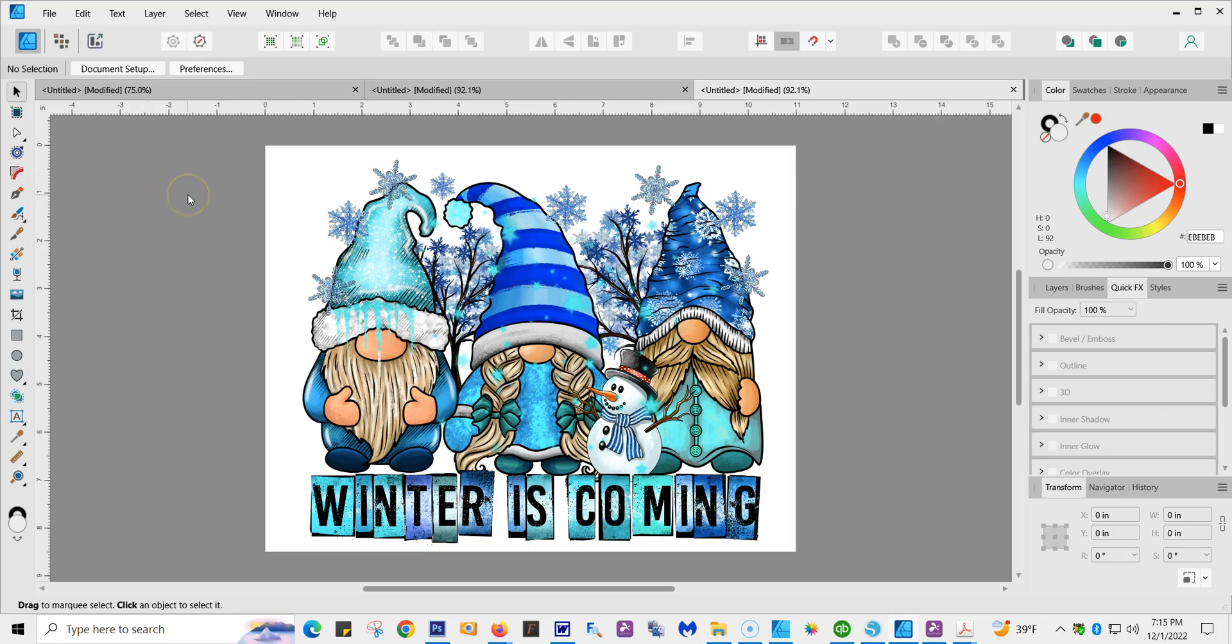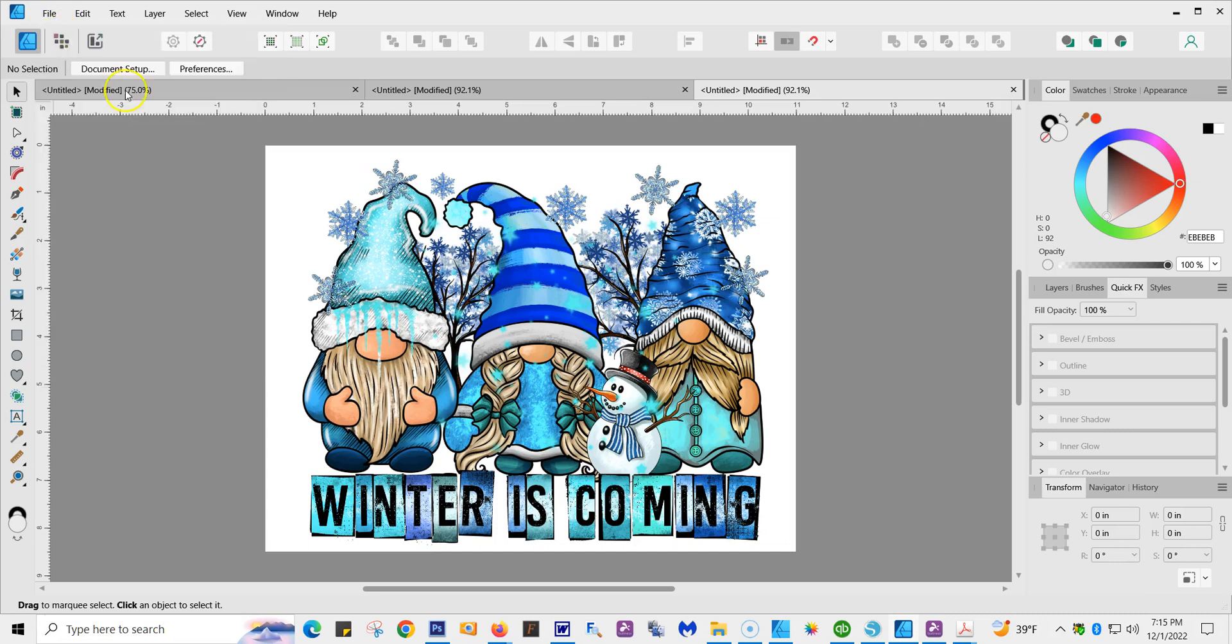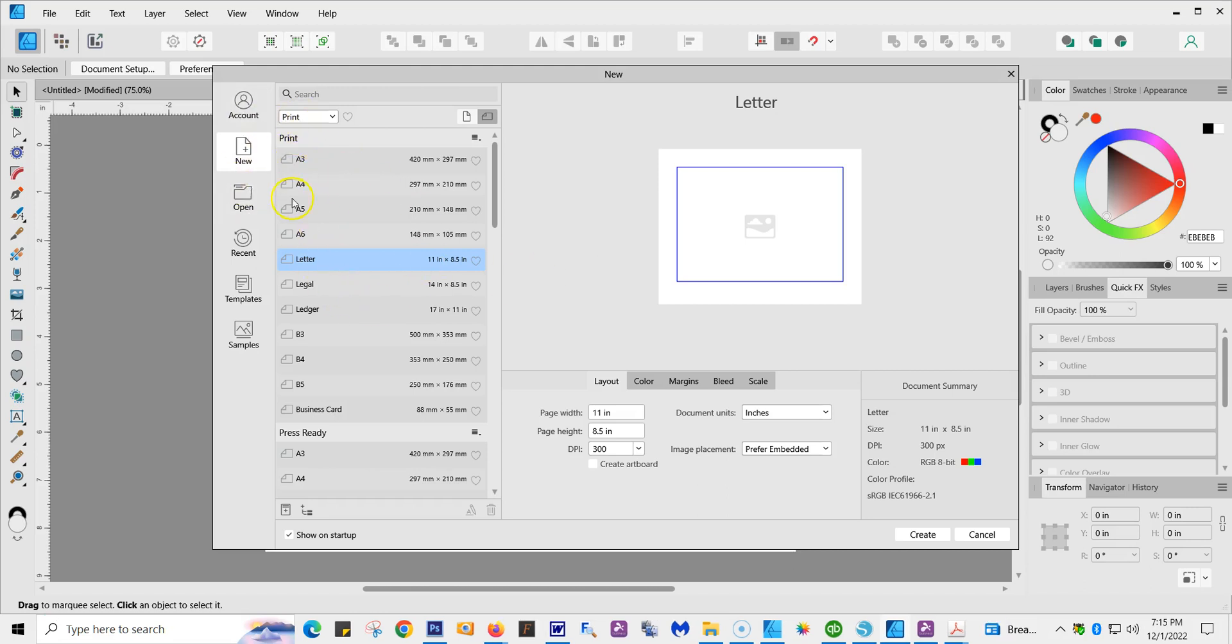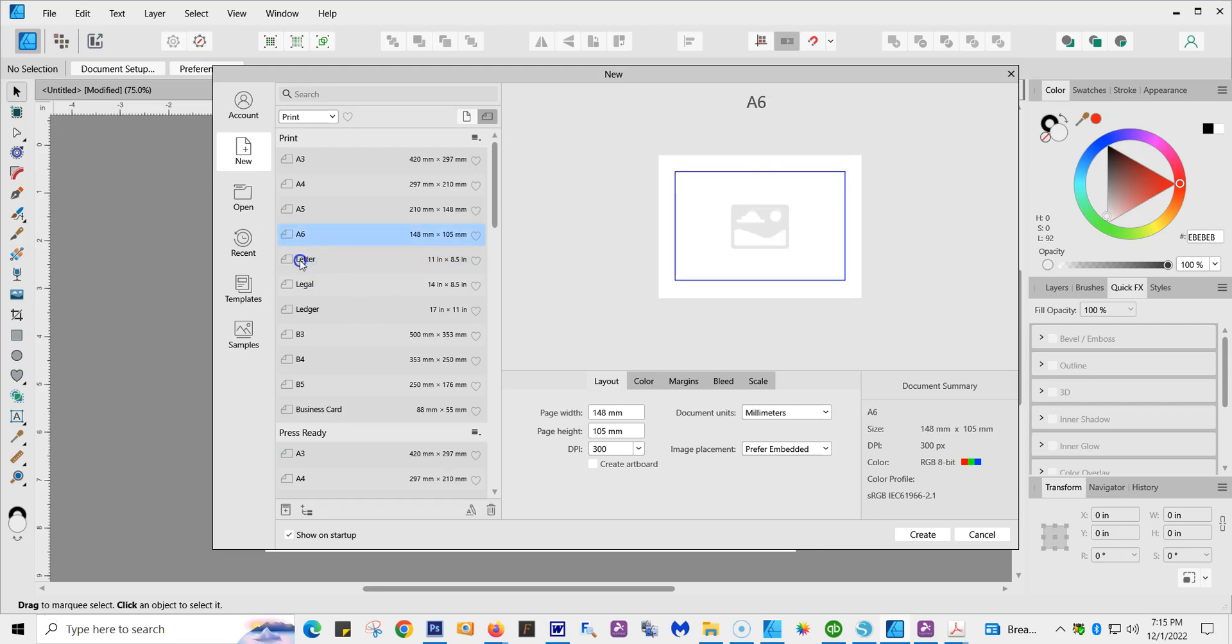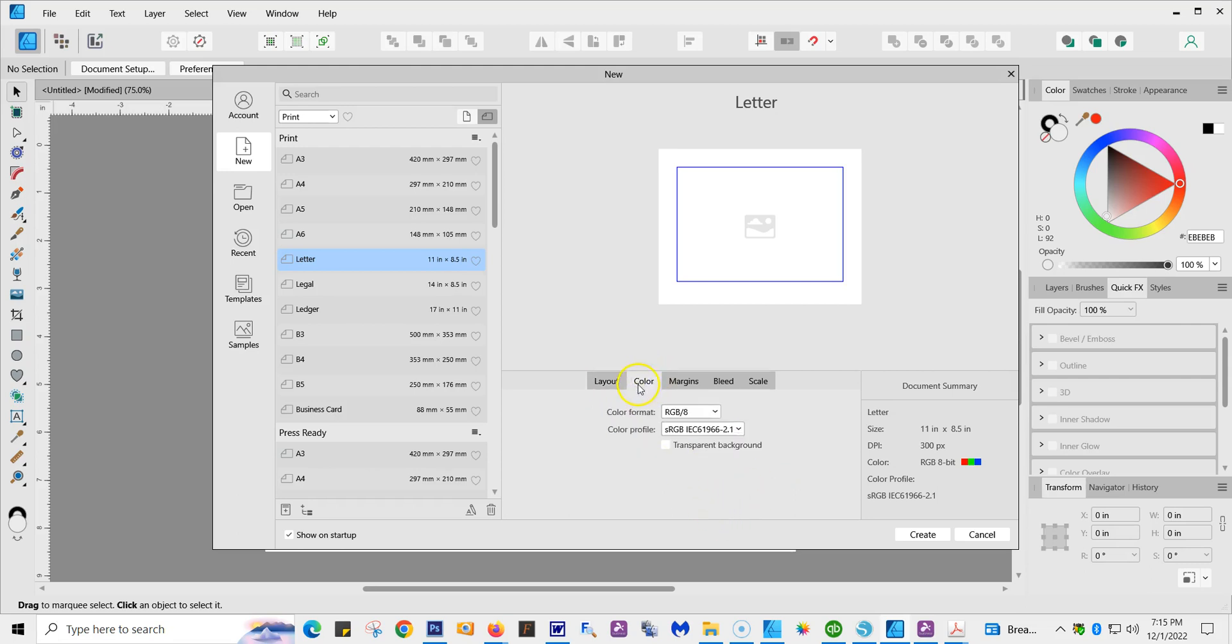So what we're going to do first is go to File and New. We're going to create an artboard. Now you'll see everything that's different from version 1, so I'm going to start with letter. You can always change the sizes and you can change it later on. So the first thing we're going to do is go to our layout and we have eight and a half by eleven in inches. I always do 300 DPI and Prefer and Fatted. This is very important - your colors.